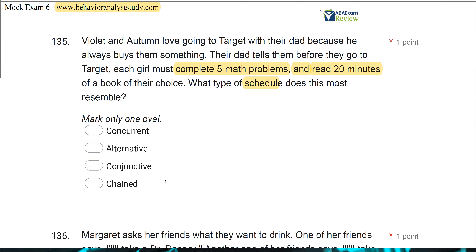Why is it not chained? Chained insinuates that there is a specific order with SDs indicating the order. There's no indication here that they have to do this in any specific order, so it's not necessarily chained. However, they must do both to get the reinforcement, therefore the schedule is conjunctive. Don't get psyched out about compound schedules — save it for last if it's really confusing you. Once you get a hang of them, they're not as intimidating as they seem.